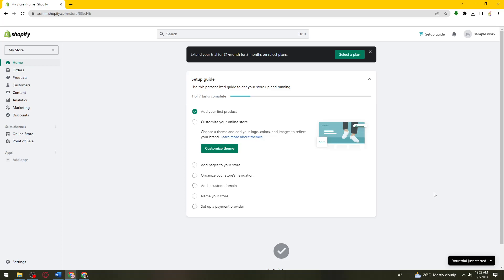So if you want to know how I did it, just keep on watching. First of all, you want to open your browser and search for shopify.com and then log in to your account.